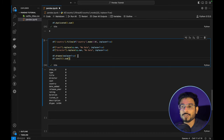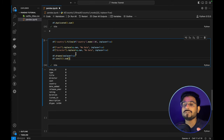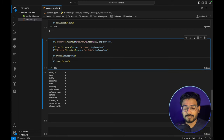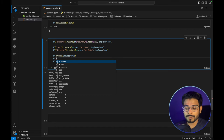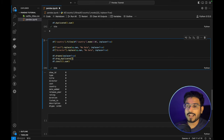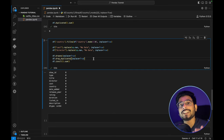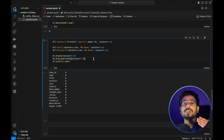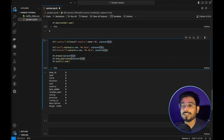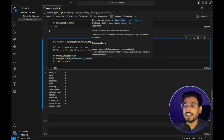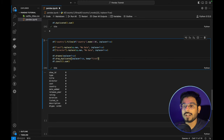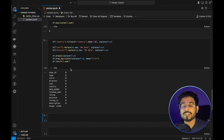Though this dataset has no duplicates, there are chances of having duplicate rows in other datasets. To handle that, we use `df.drop_duplicates(inplace=True, keep='first')`. The `keep` argument defines which occurrence to retain — here we keep the first occurrence of any duplicate. This is how we handle duplicates and null values in pandas.